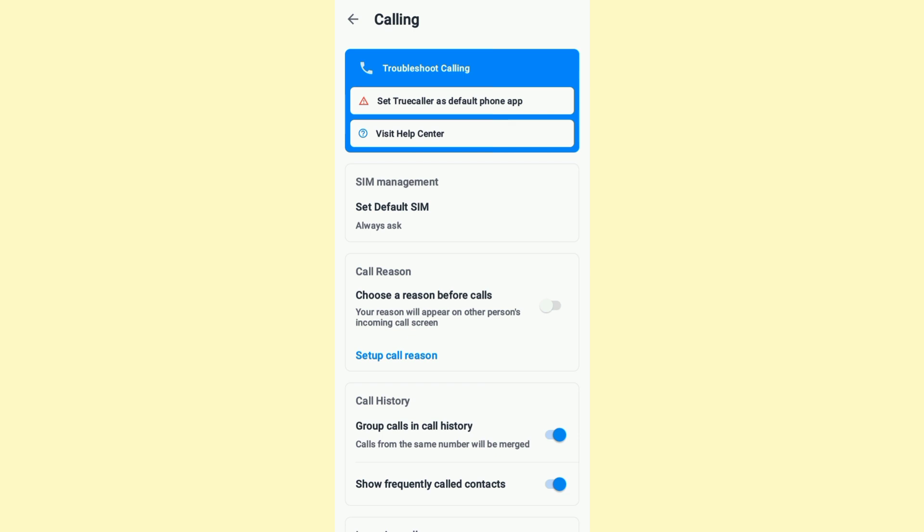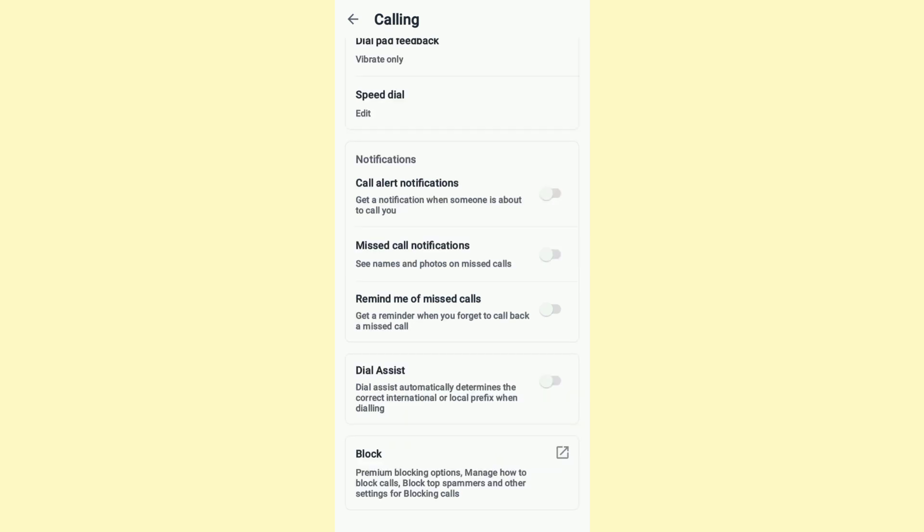After that, turn on the Call Alert Notifications option.